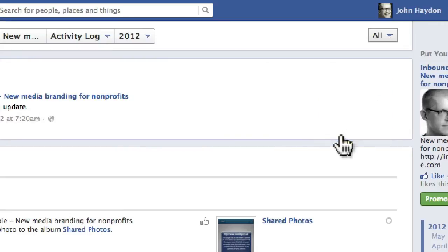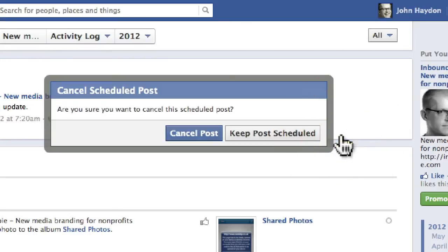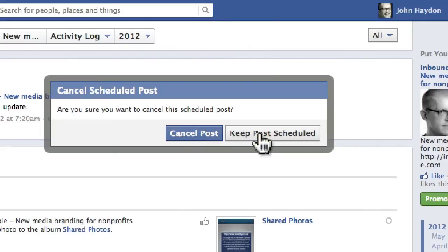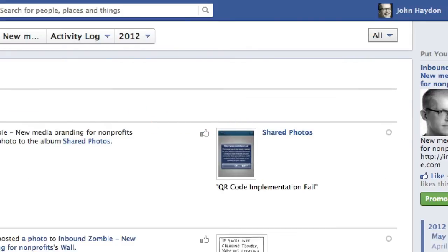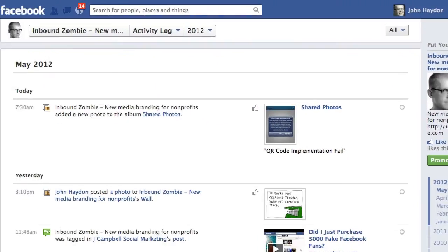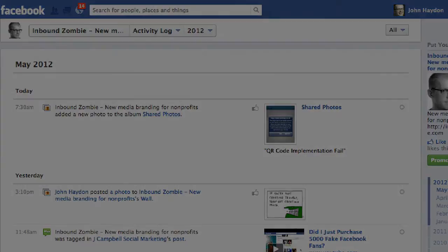I'm going to cancel this. If I click on cancel, I can cancel the post or I can keep it scheduled. So that's how to schedule a Facebook page update for the future.